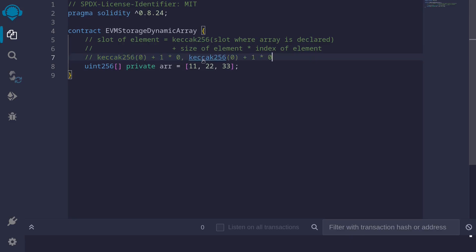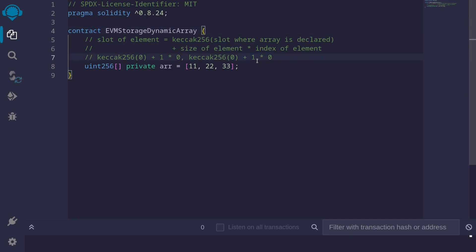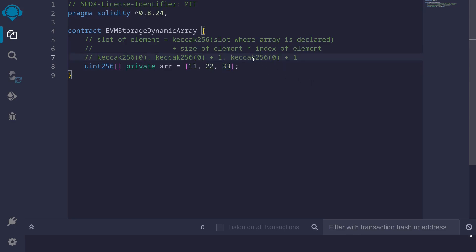For the first element, we start with keccak256 of slot 0 again. The size of the element is 1 (it uses one slot) and the index of the element is 1, so this simplifies to keccak256(0) + 1. For the second element, we again start with keccak256 of 0, add size of element (1 slot) times index 2, giving us keccak256(0) + 2.